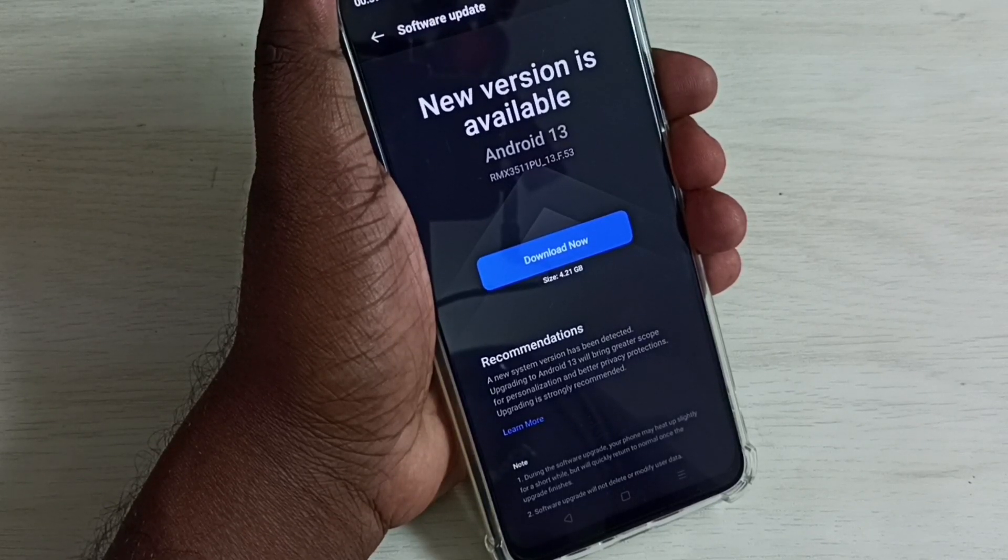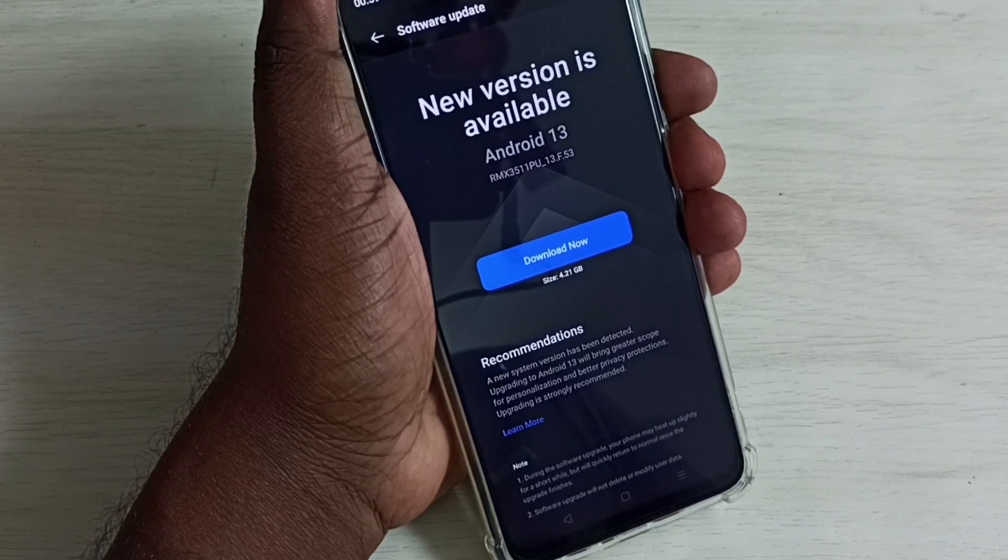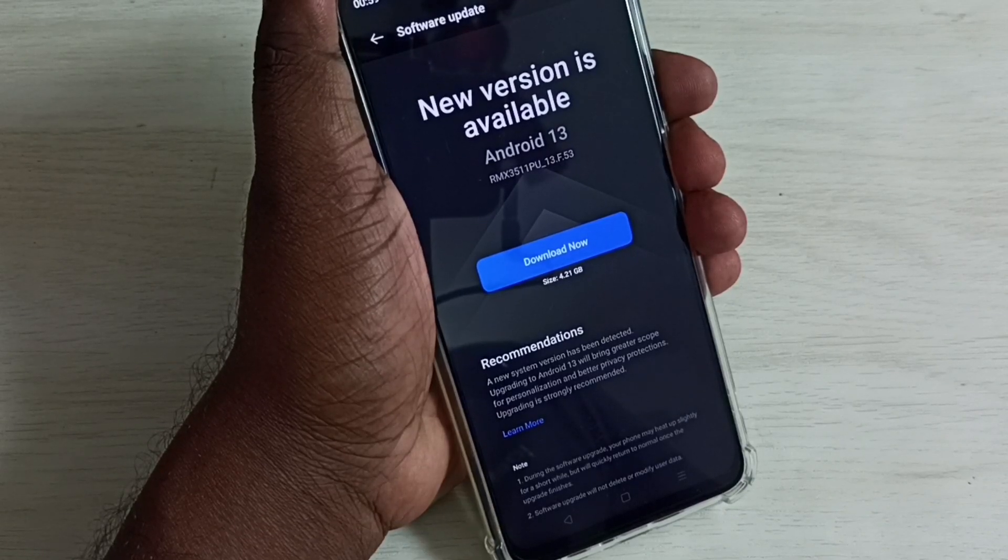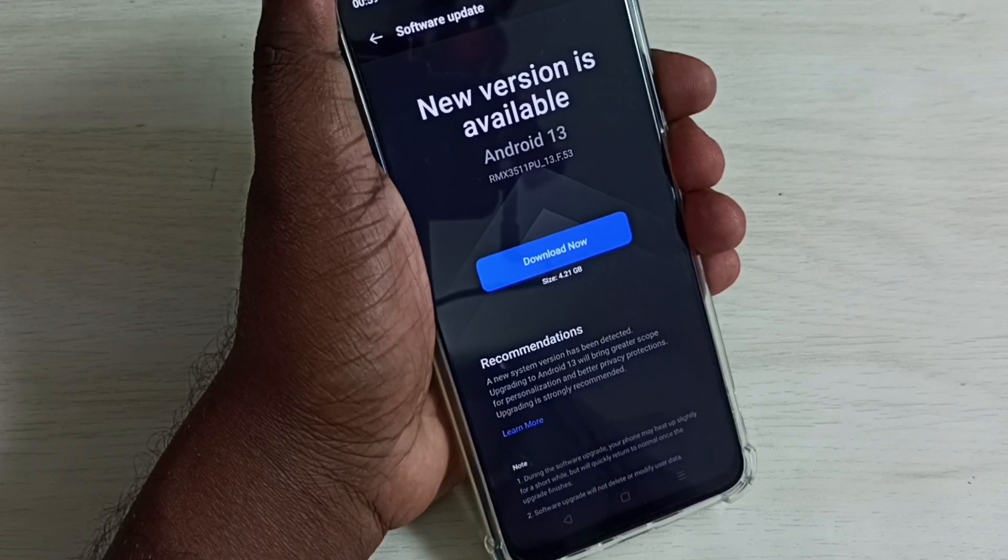So this way we can easily check for software update, then download and install it.